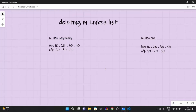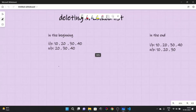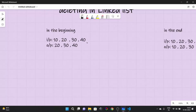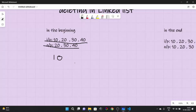In this video we are going to look at how to delete elements from the beginning and from the end of a linked list. Our input is 10, 20, 30, 40 and our output is 20, 30, 40 — that means we deleted the first element, which is 10. Take a few minutes to think of the approach, and then resume the video.